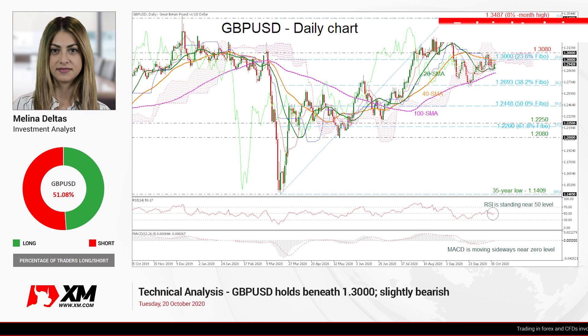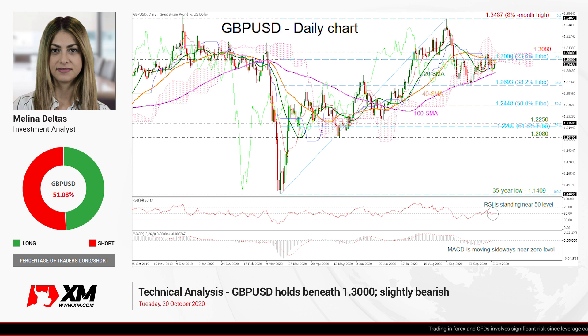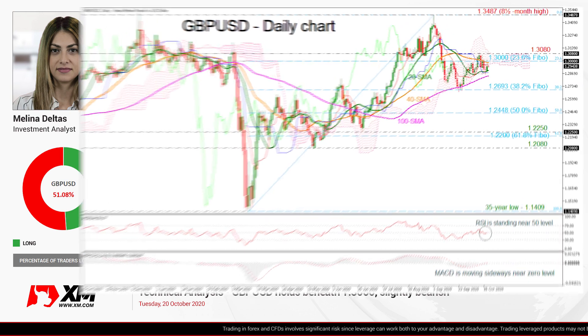Hello and welcome to this technical analysis video. I'm Melina, a Delta investment analyst, and we are going to look at British Pound versus the US Dollar in the daily time frame.